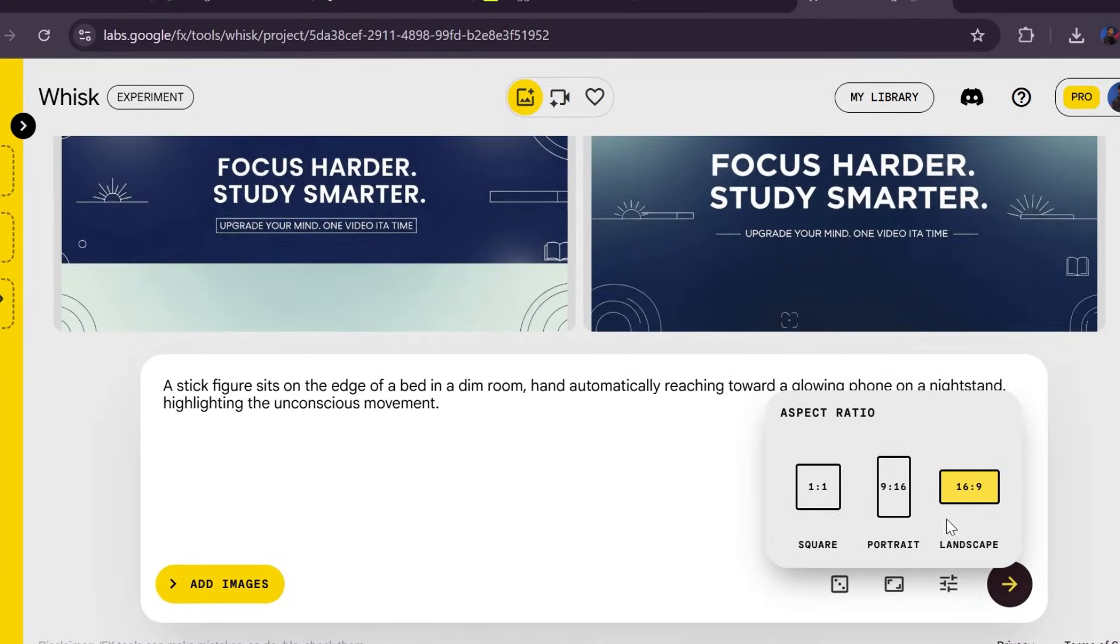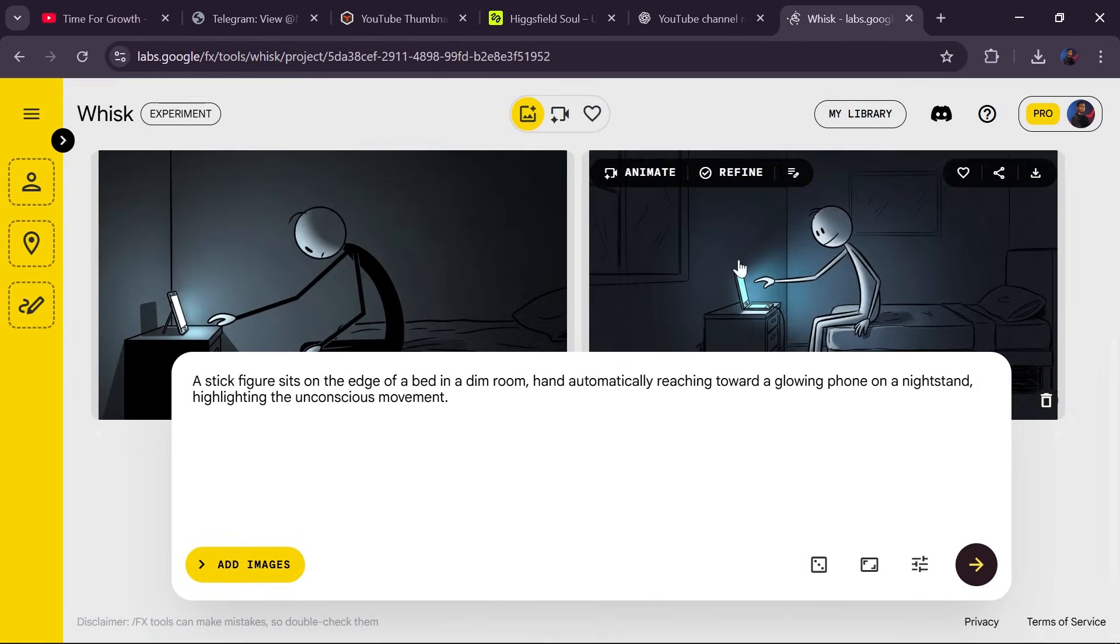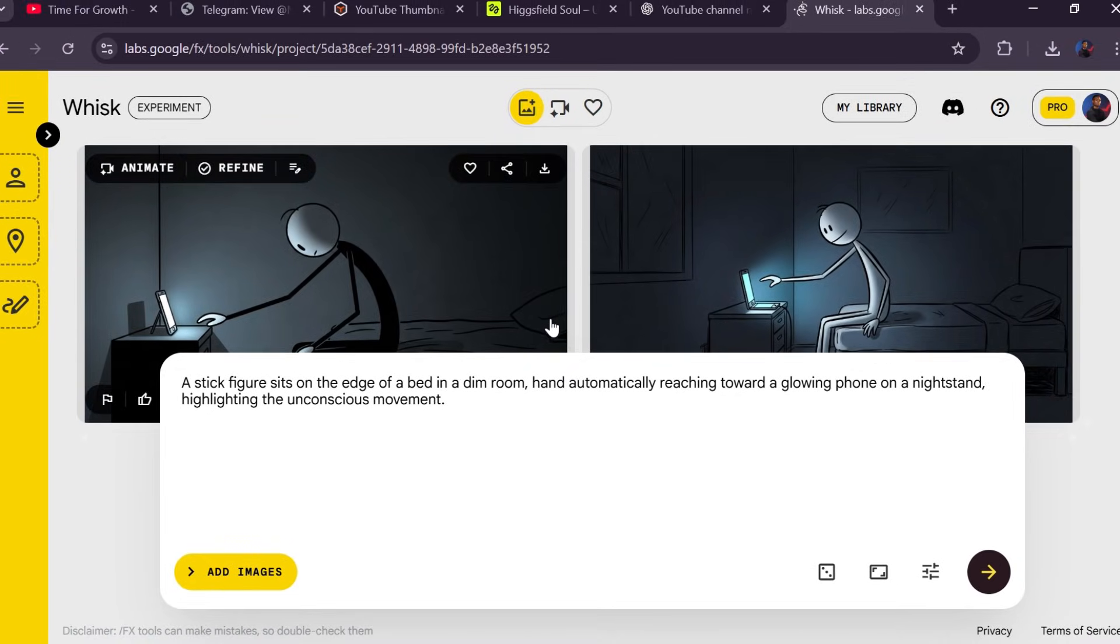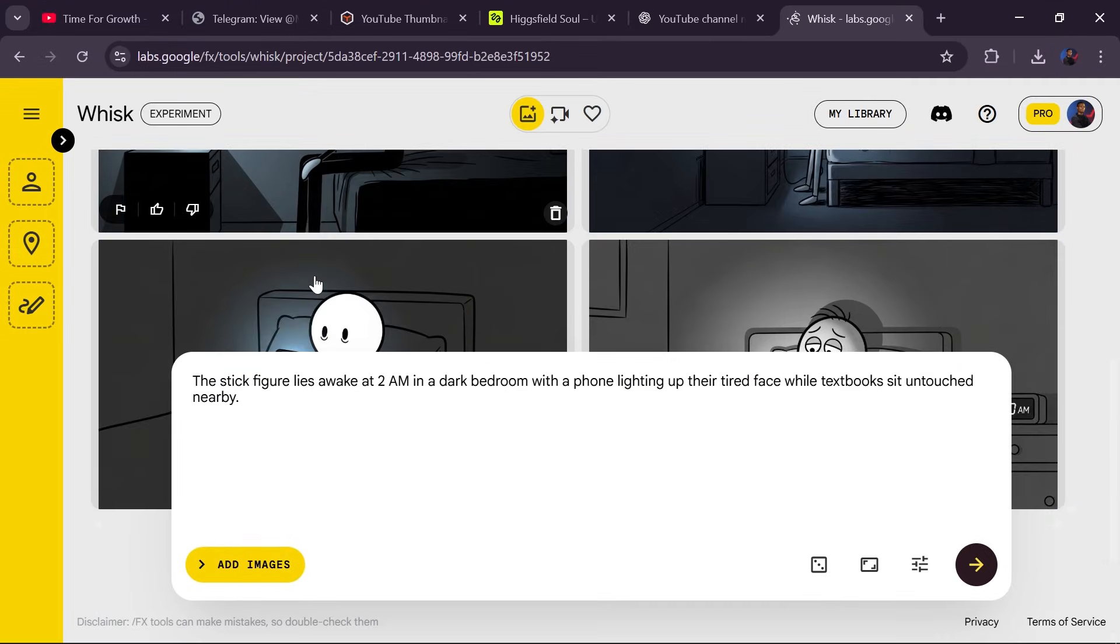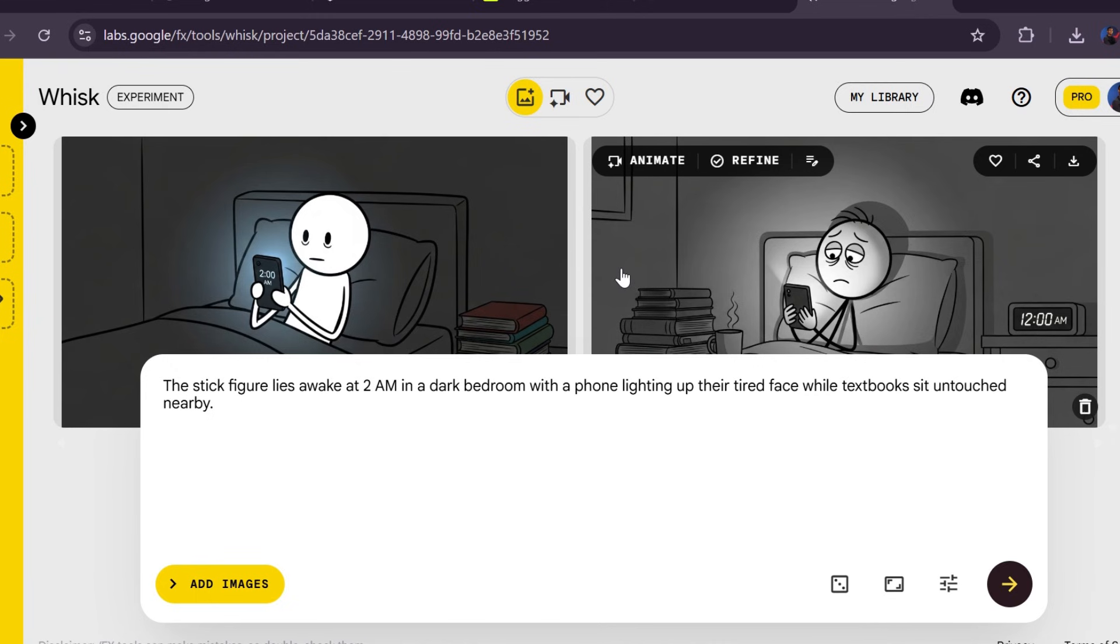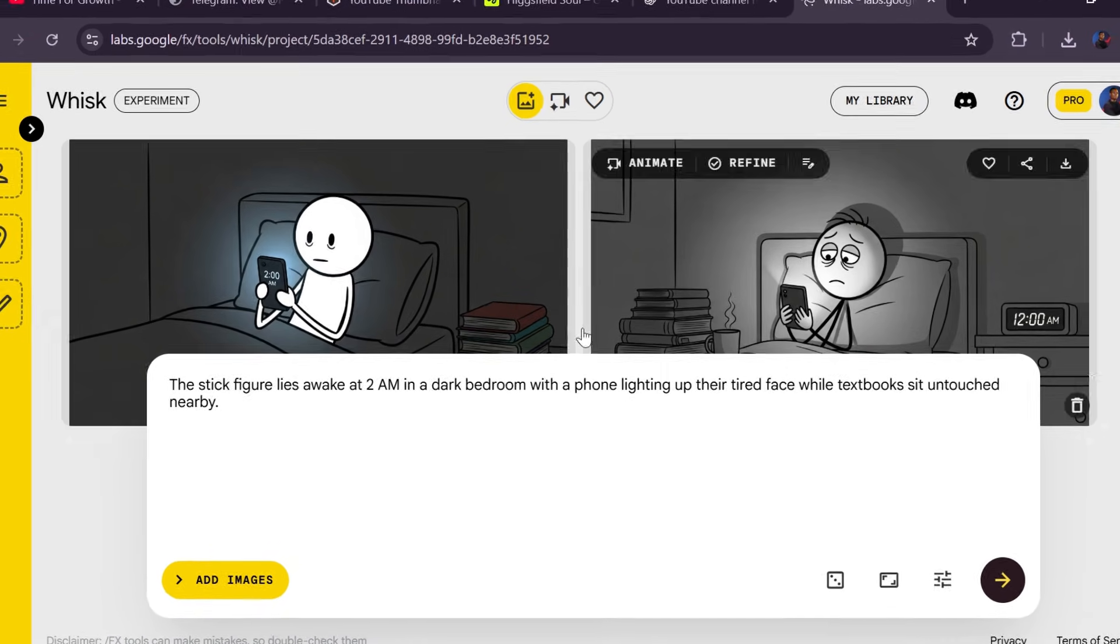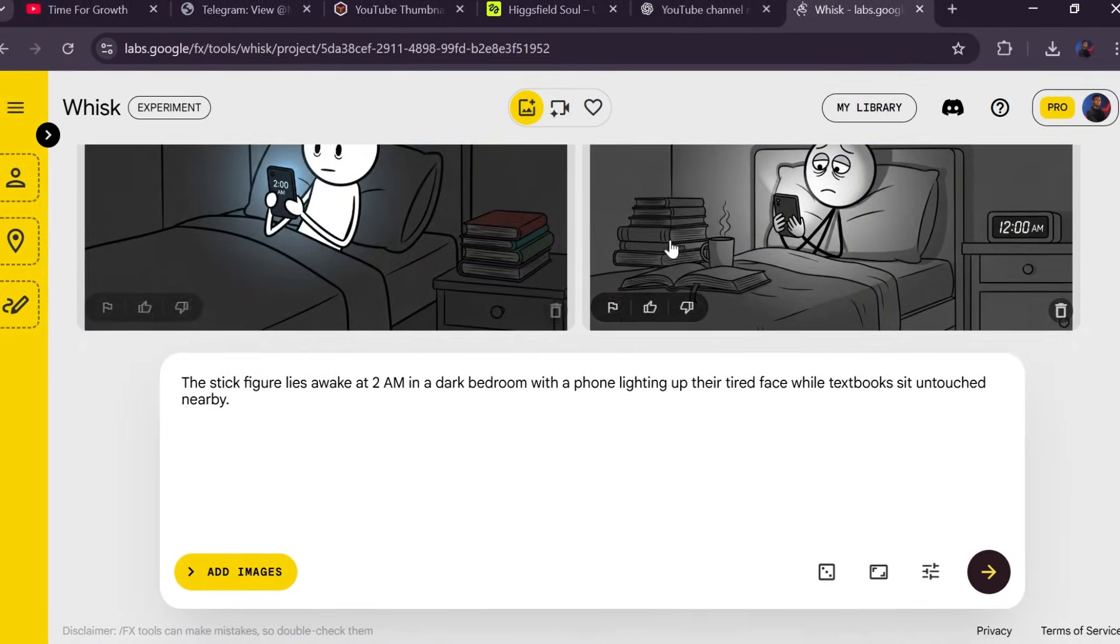Now go to Whisk, paste your first image prompt, and generate. You'll get two images. Choose the best one. This becomes your base style. Click that image, paste the second image prompt, and Whisk automatically matches the character style. And this is how you keep your visuals consistent from start to finish. Repeat this for every scene, then download everything. Extract the zip file, and your visuals are done.